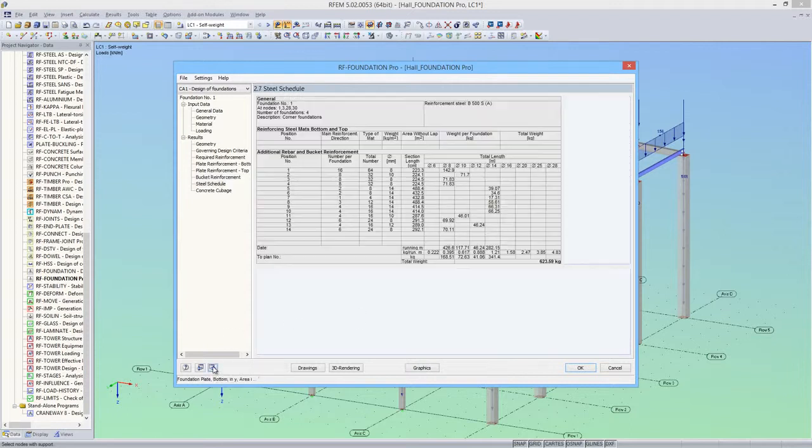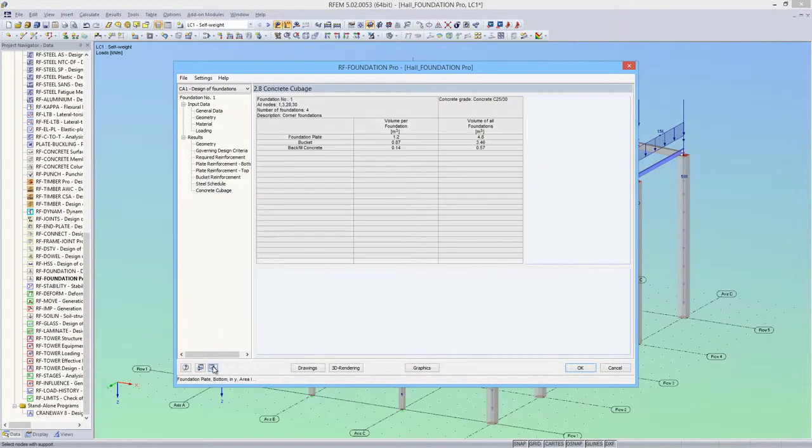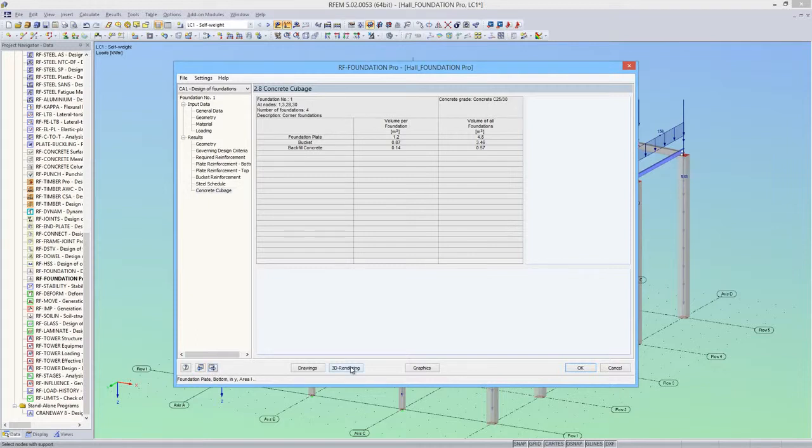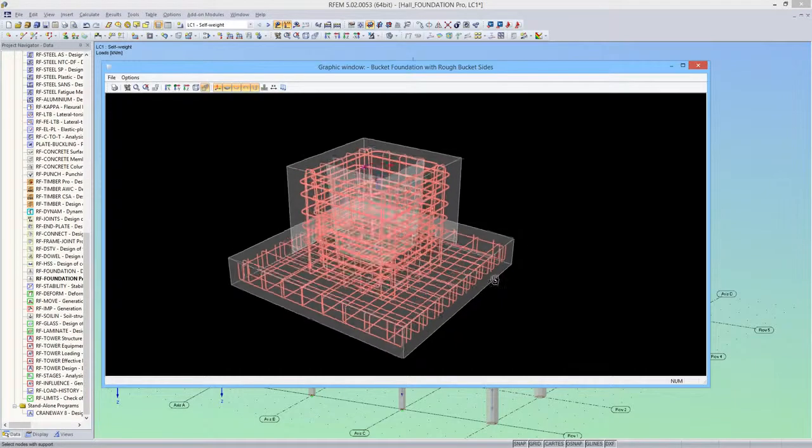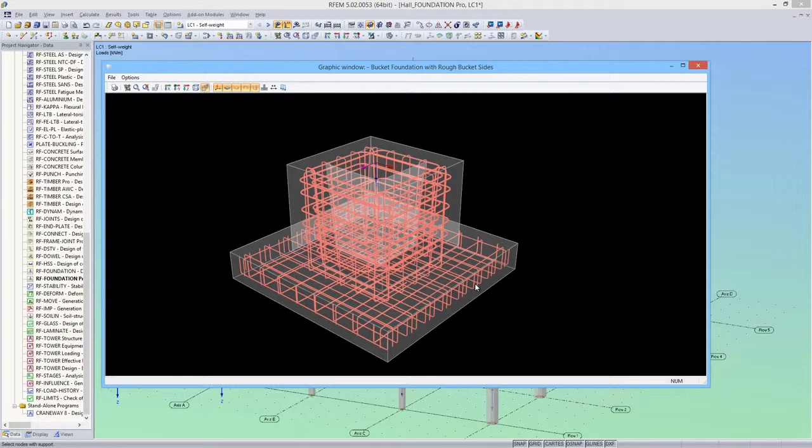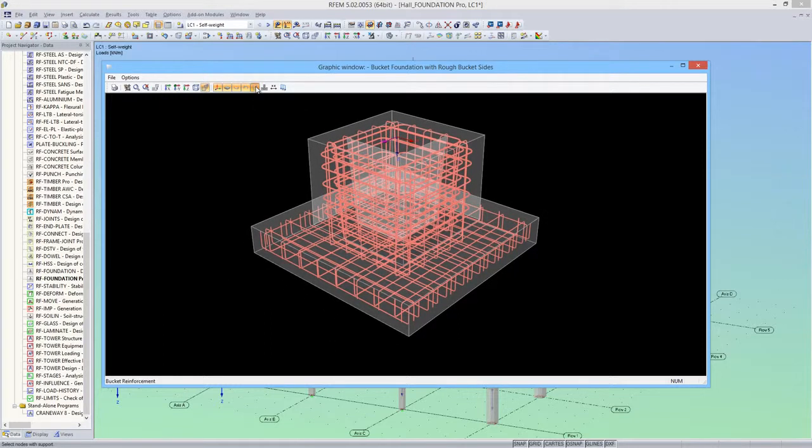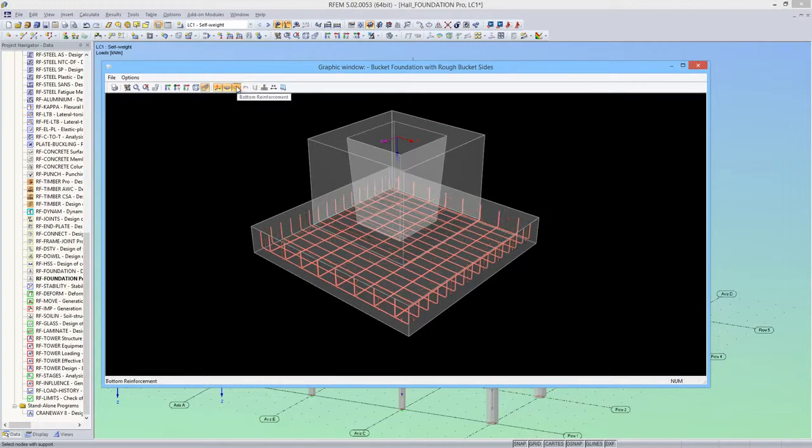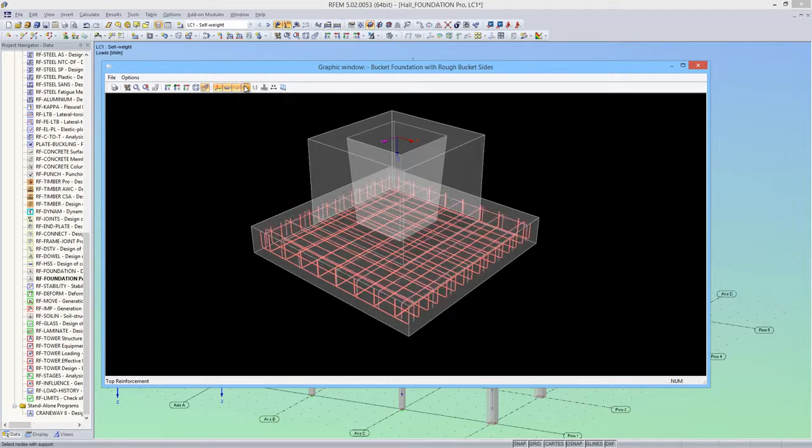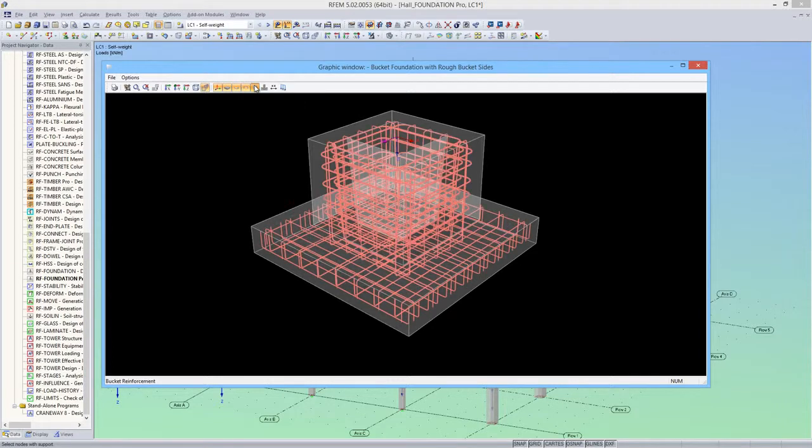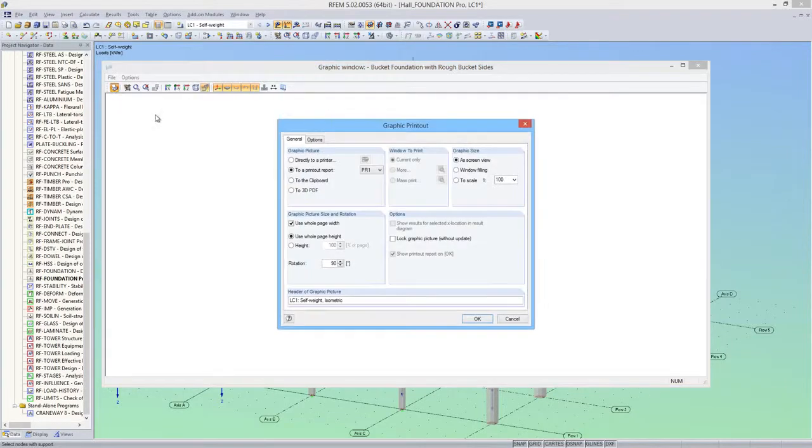Furthermore, RF Foundation Pro shows me a steel schedule and a concrete quantity list. In order to better check the design, it is also possible to see a visual of the foundation. Individual parts of the reinforcement can be turned on and off for viewing.